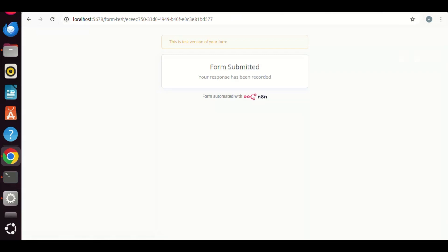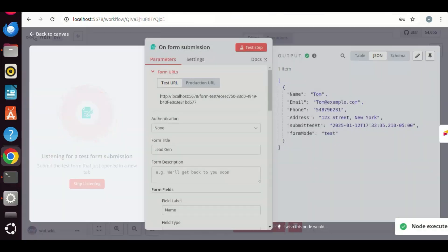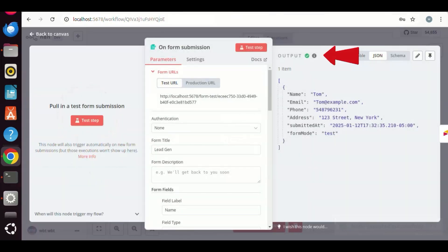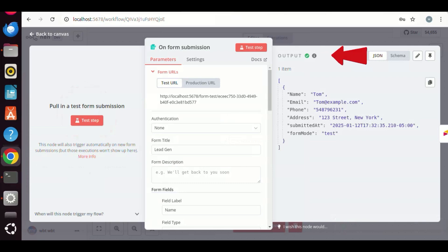It shows the form submitted. Let us go back to N8N. We see the output with a green mark. On the right, we see the table data with all the information we have just submitted. This is great.